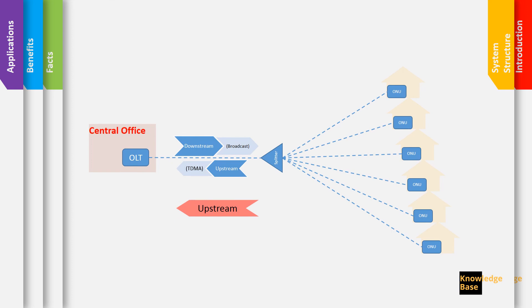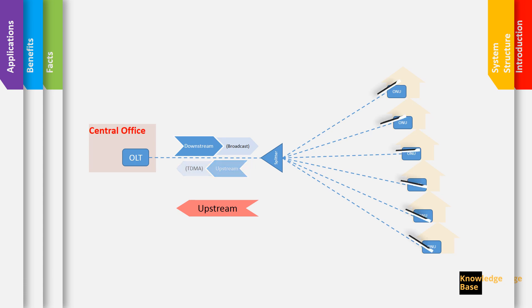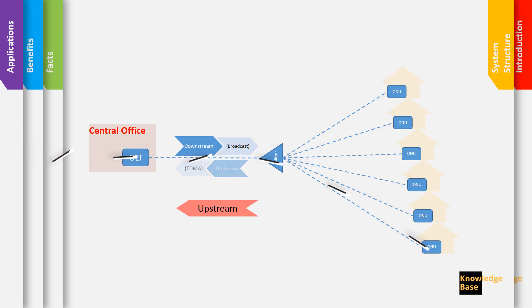On the upstream however, the signal is transmitted using time division multiplexing. So the OLT when it sends the downstream signal, it assigns time slots for the ONUs to transmit back and the ONUs will in turn submit in their dedicated time slots.